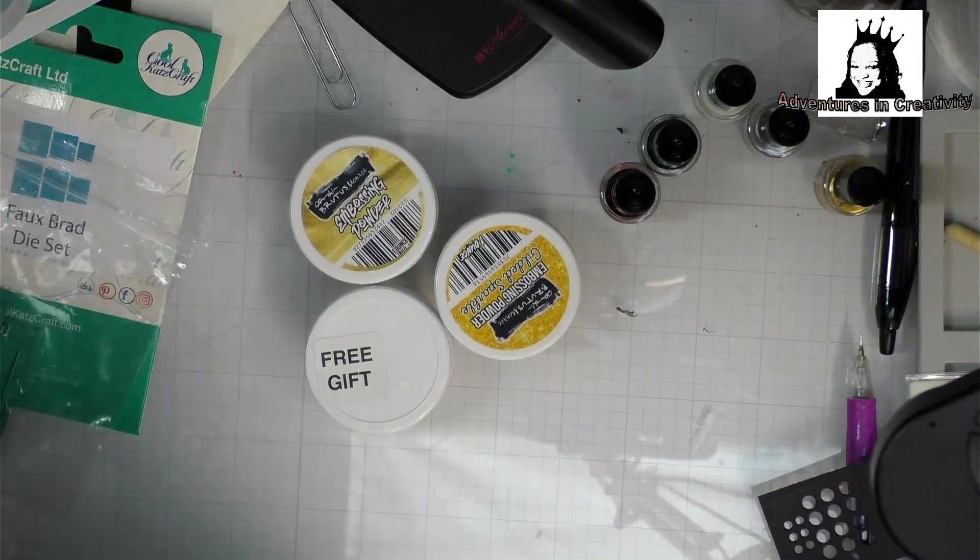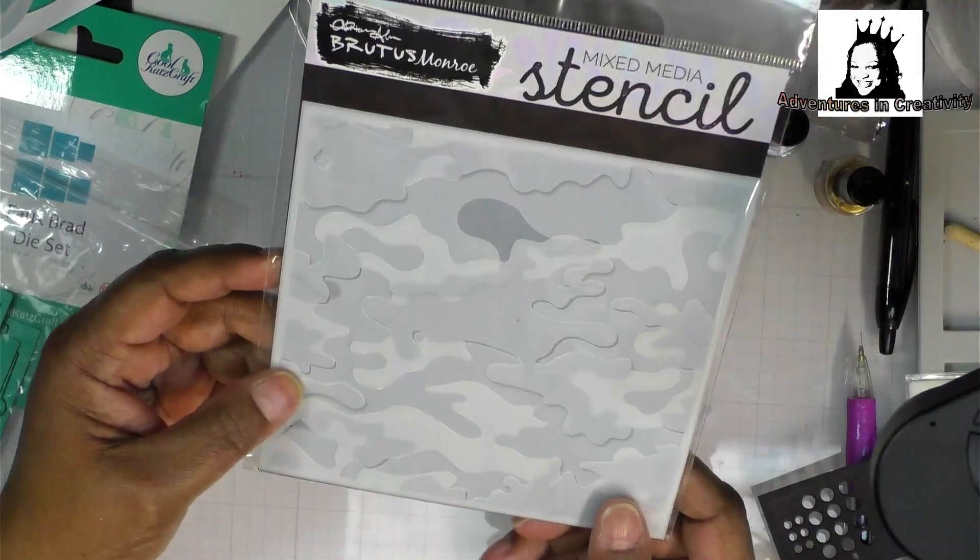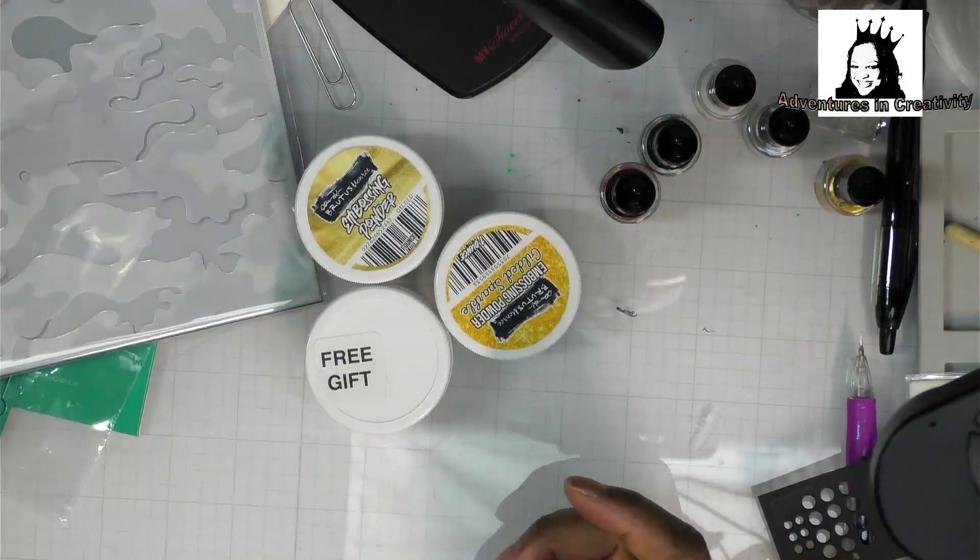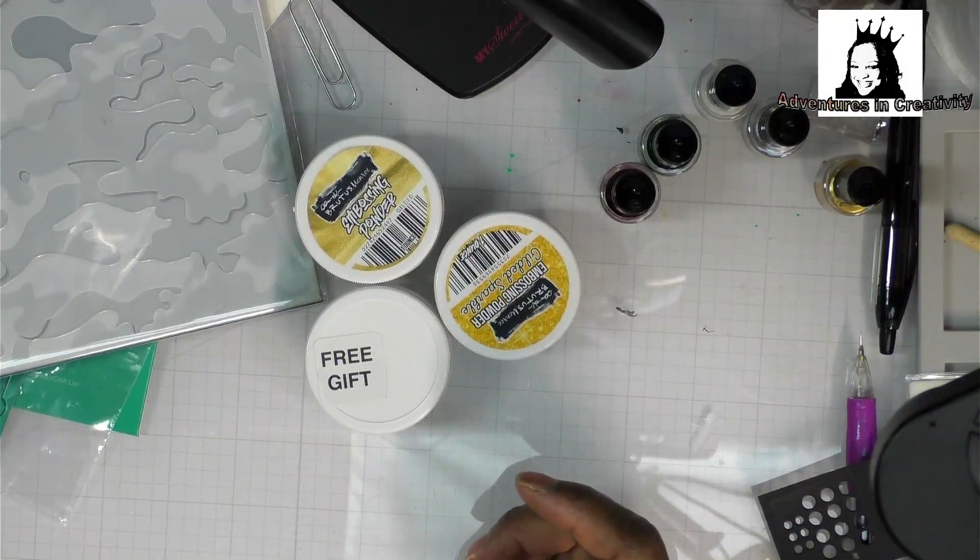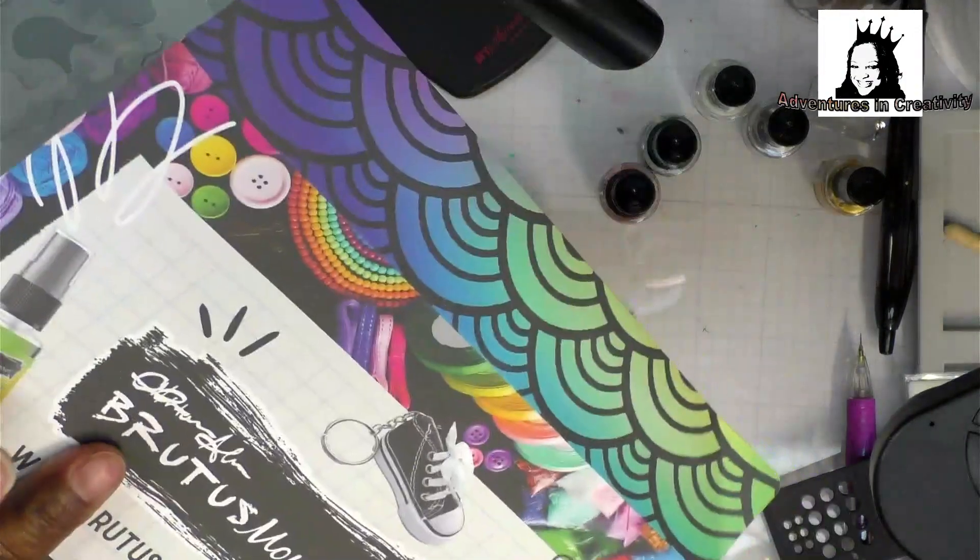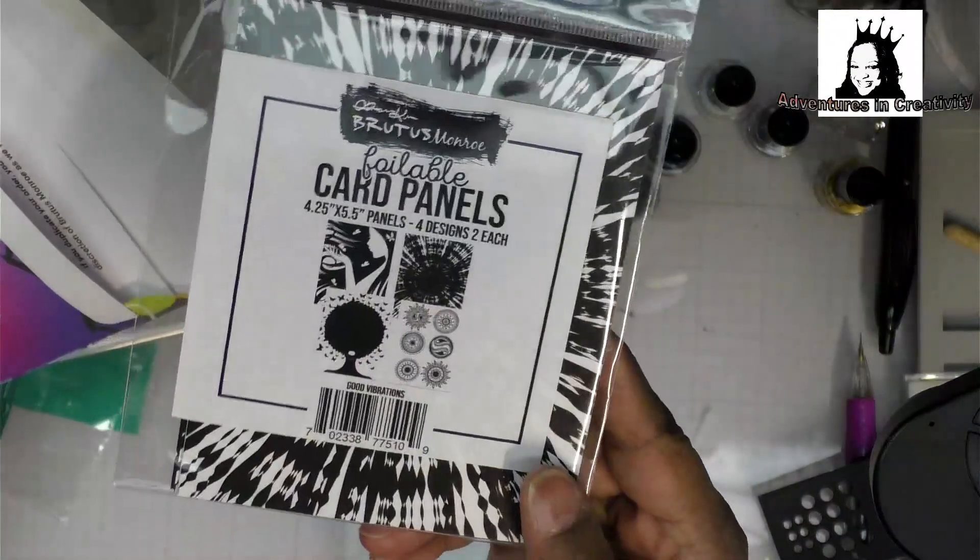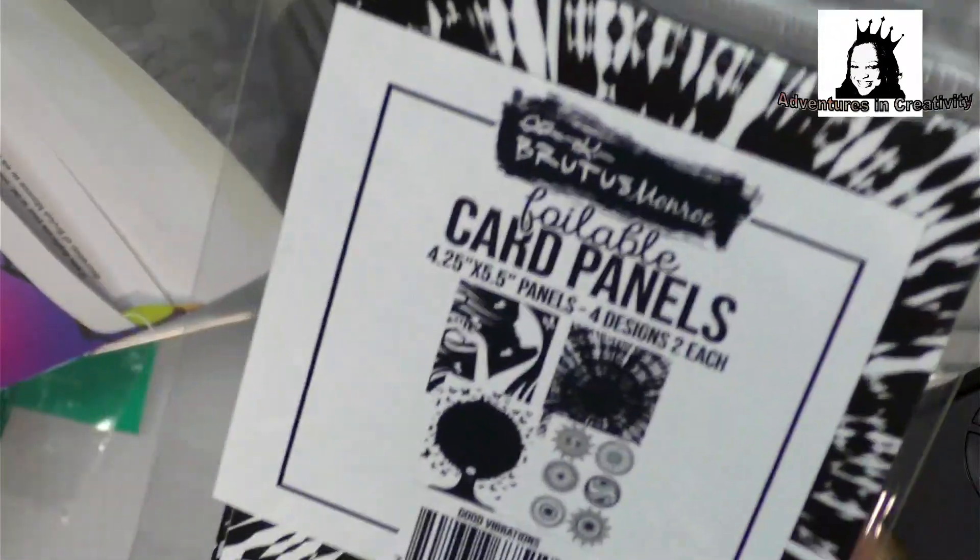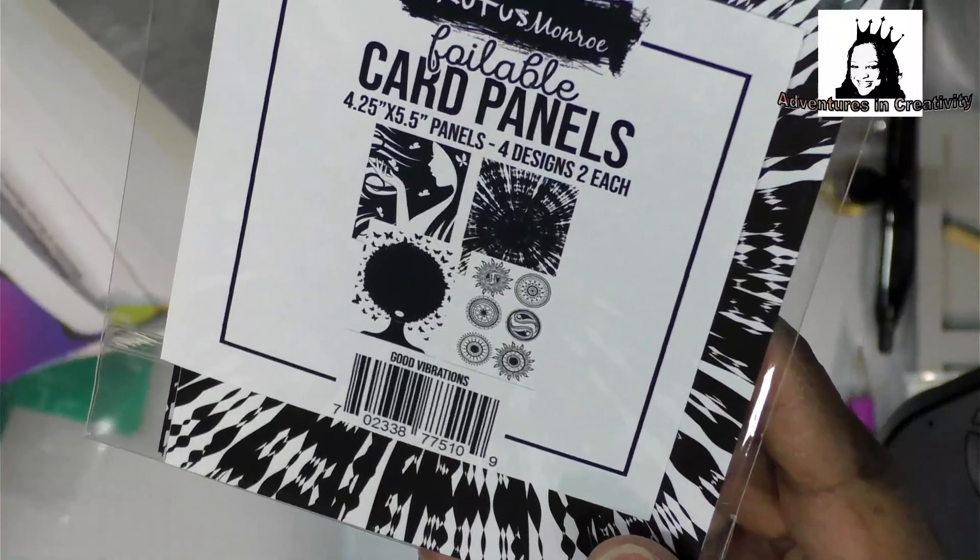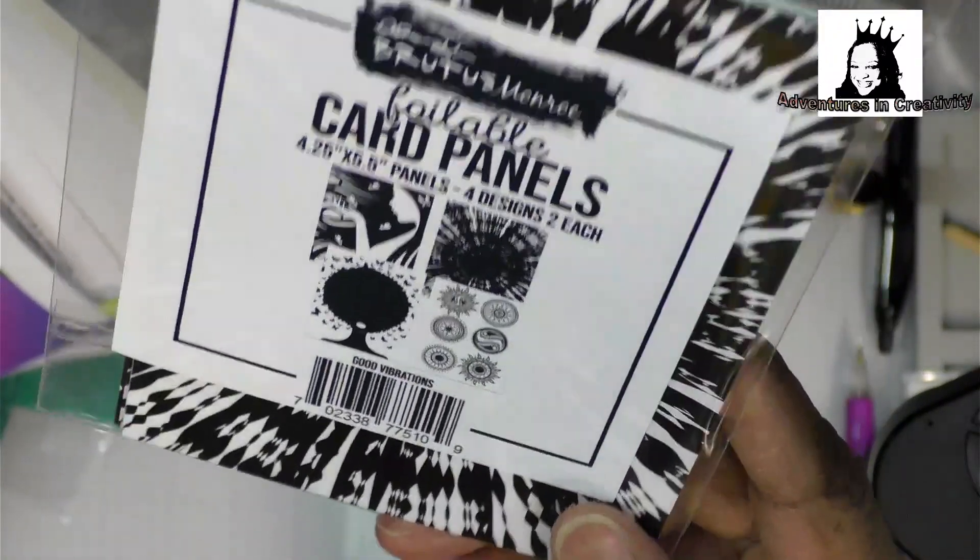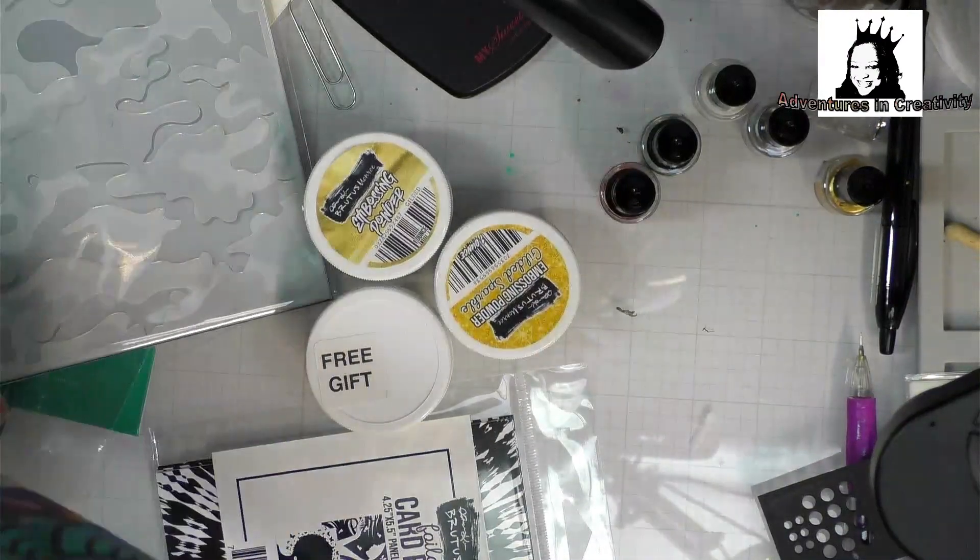And the other thing that I bought was a camouflage stencil because my husband and brother-in-law are soldiers. Retired. And this envelope was in there with lots of goodies. So I got some foilables. And I think there's a woman with an afro and two other designs that was very generous.